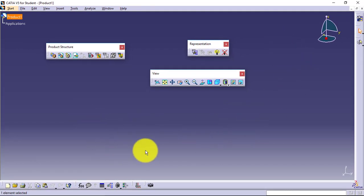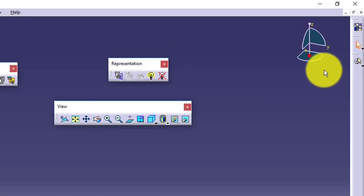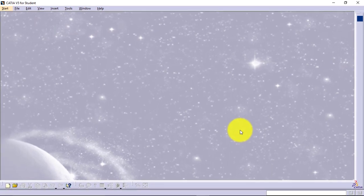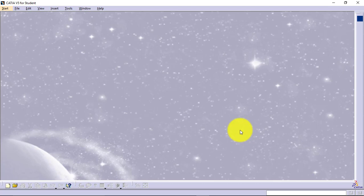For now, we don't have to use this interface, so I will close the interface—not the software. Now I have my window available, which shows 'No Part' interface. You must have seen this 'No Part' interface in other software.